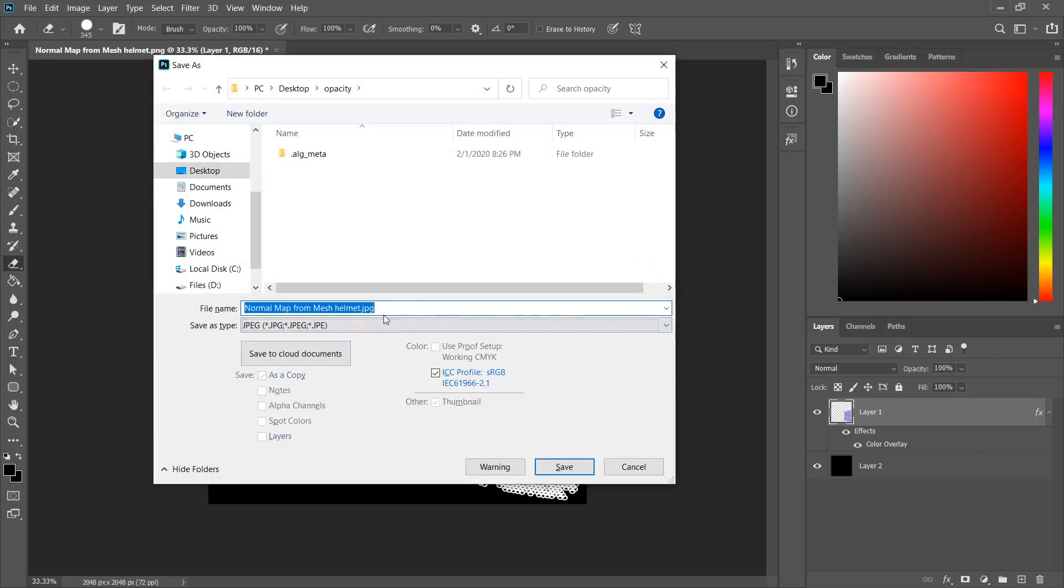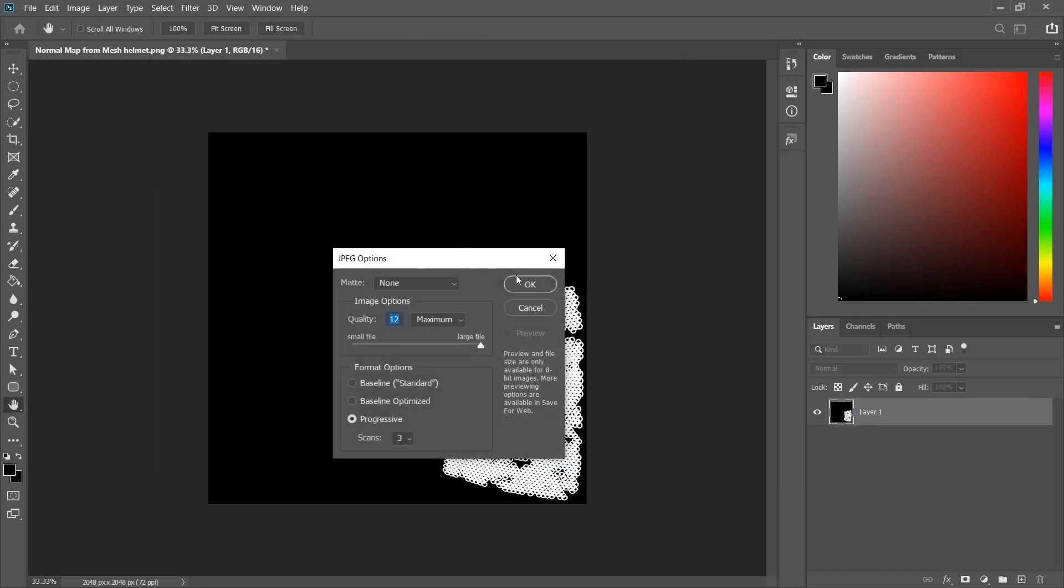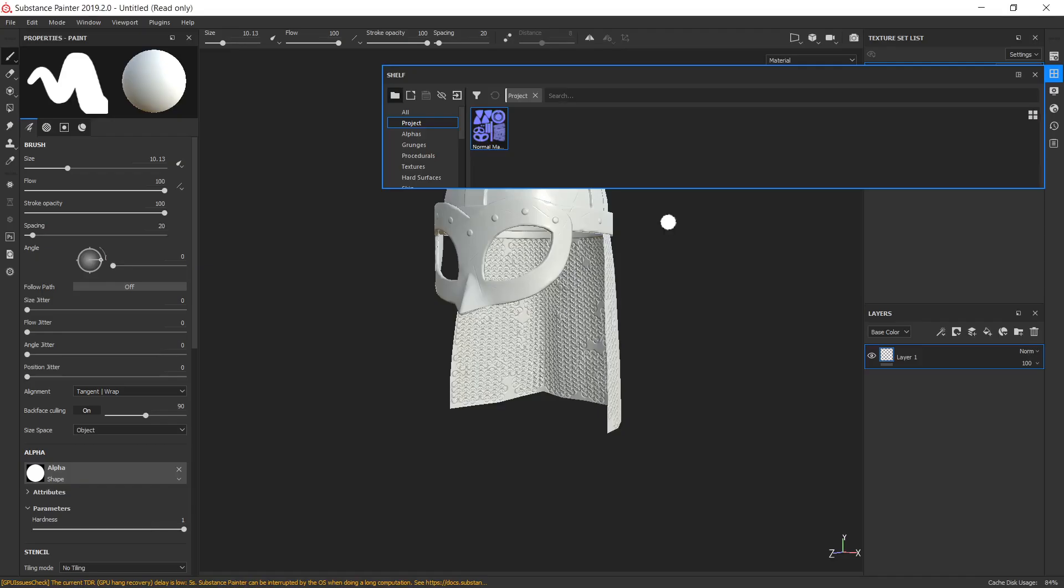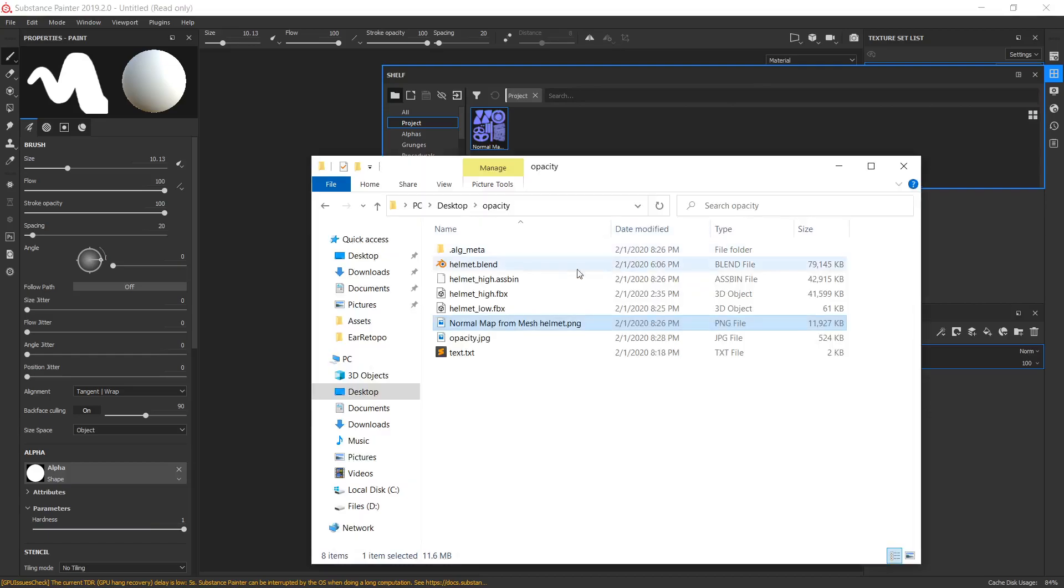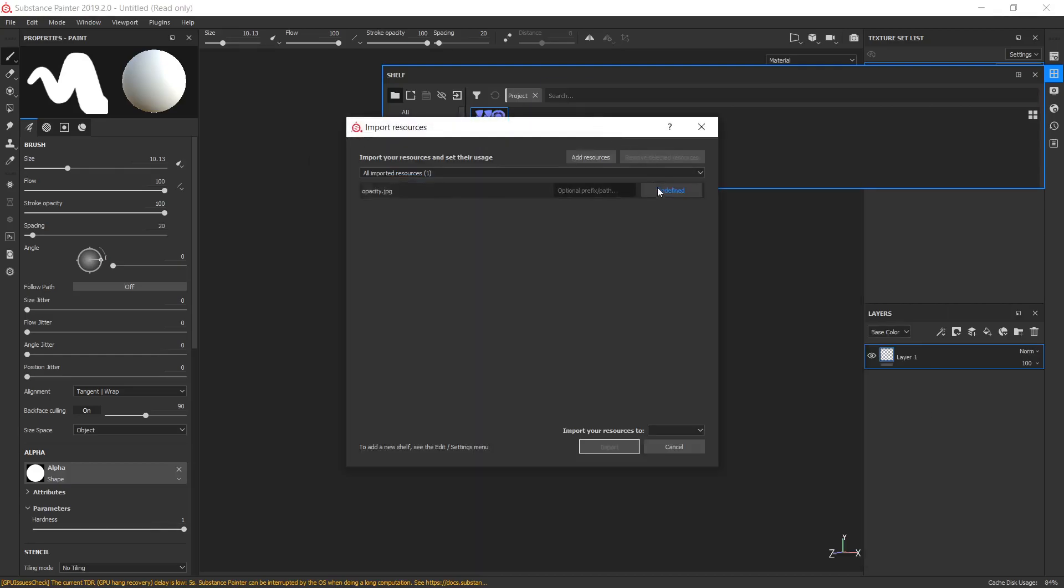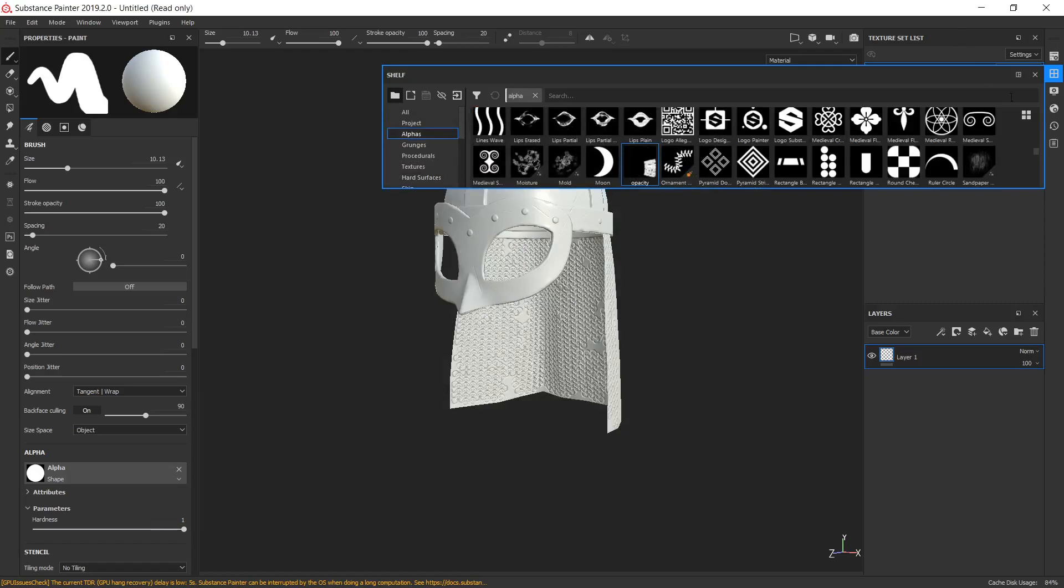Let's name it properly like Opacity. OK. Let's return to Substance Painter and import this opacity map. Find alpha to our current project. OK.